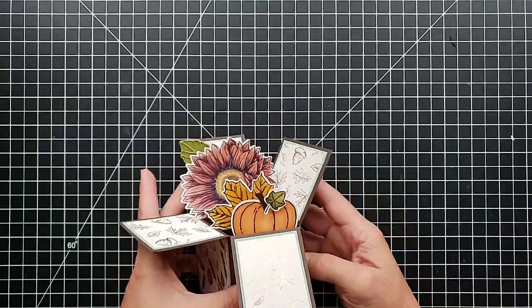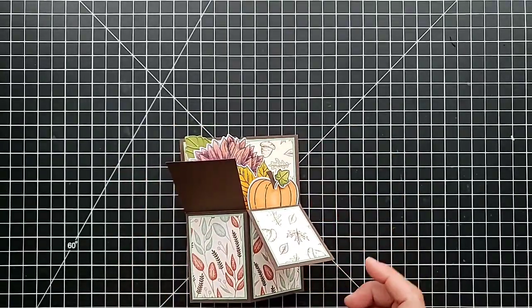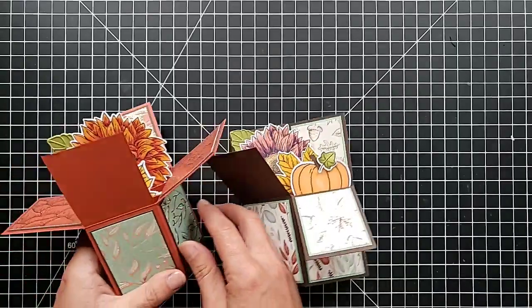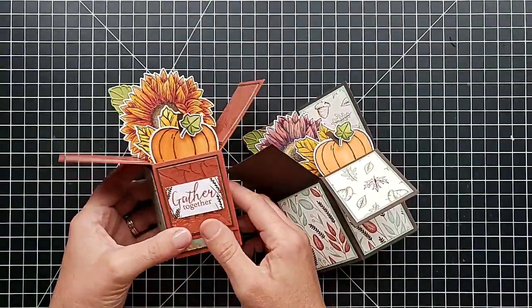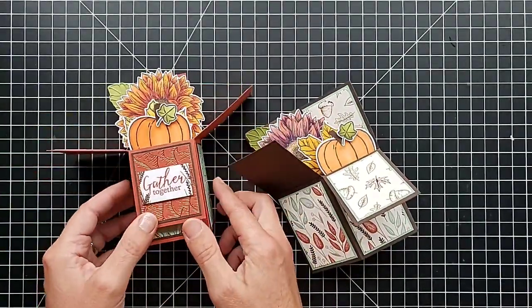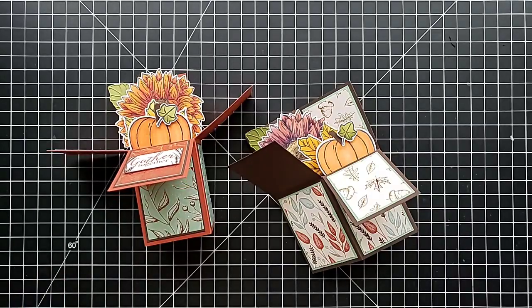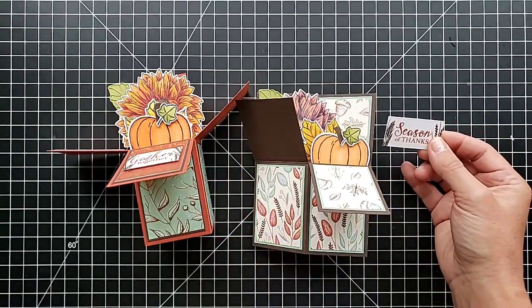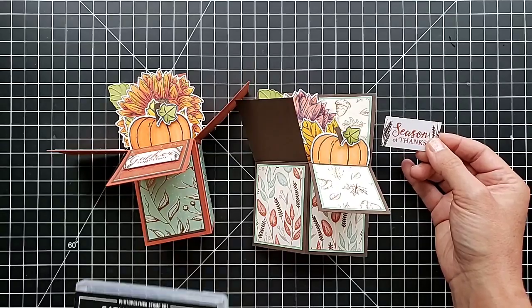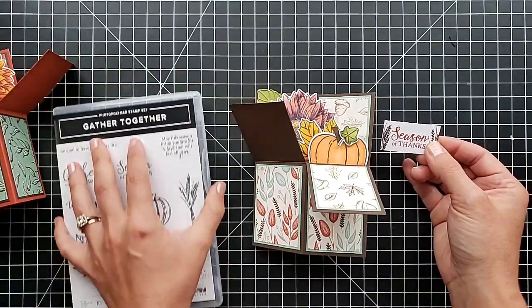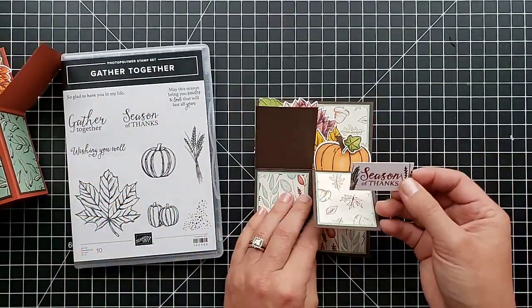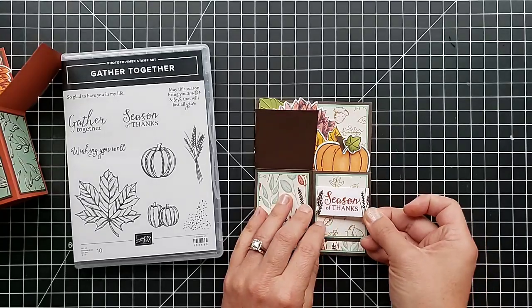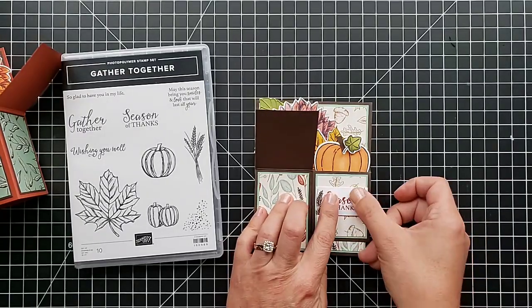So there we have our fun decorations, the pumpkin, the leaf, and the sunflower. Now I did create some greetings with that Gather Together stamp set. Here you can see on this one I use the one that just says Gather Together. On this one, that set has another one that says Season of Thanks.